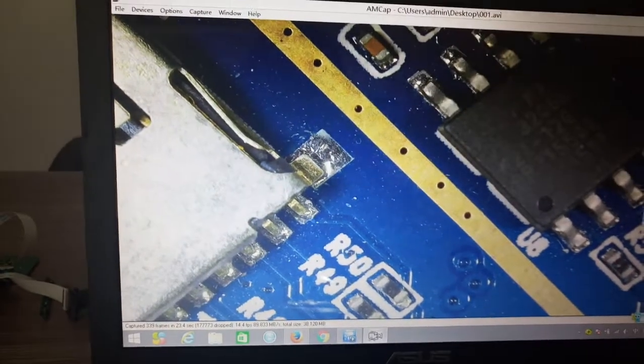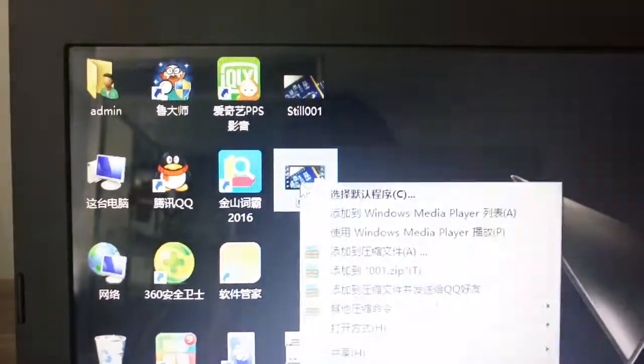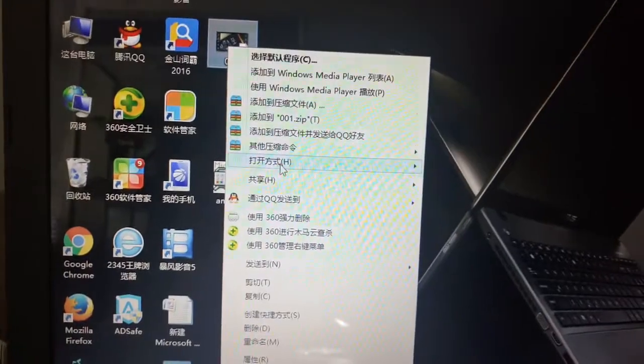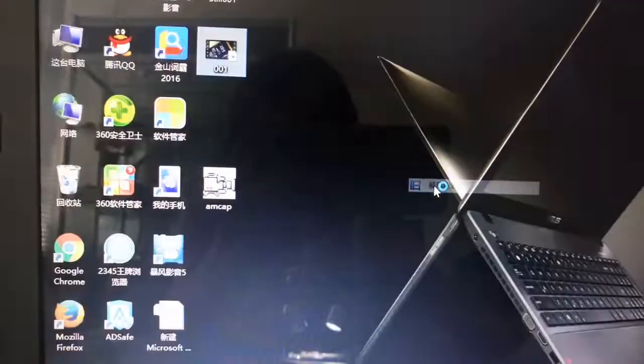Okay, let's check. Here it is, 001. We choose a way to open it. I should turn off the light.